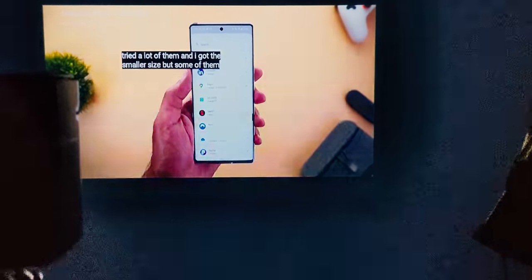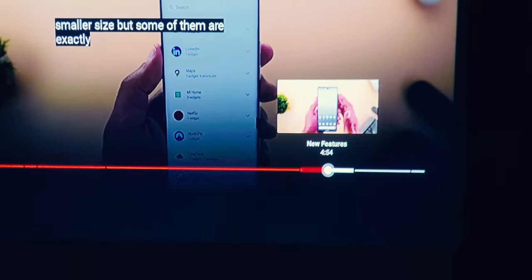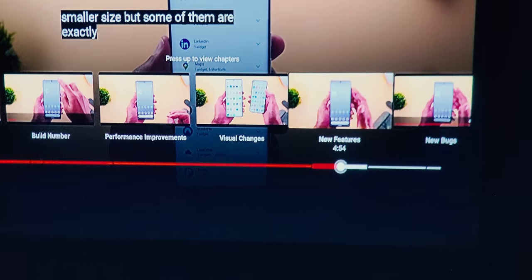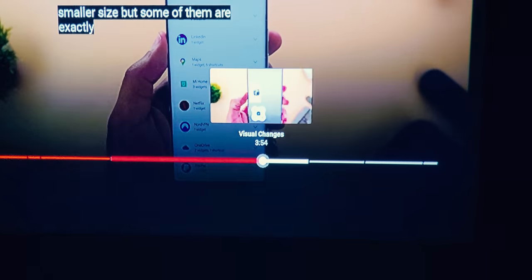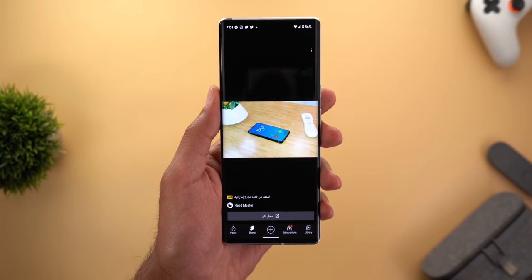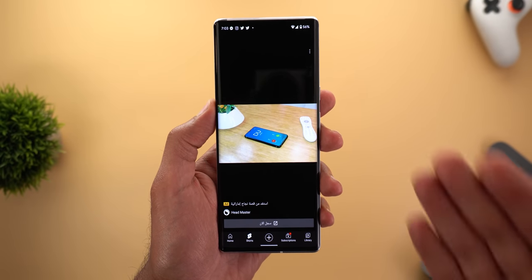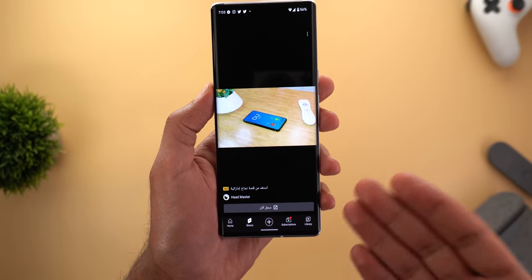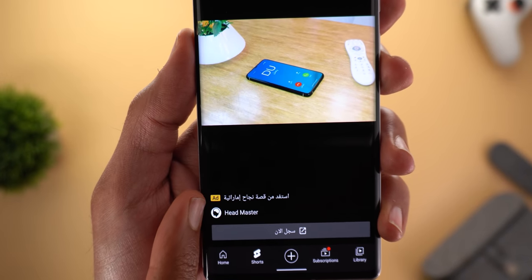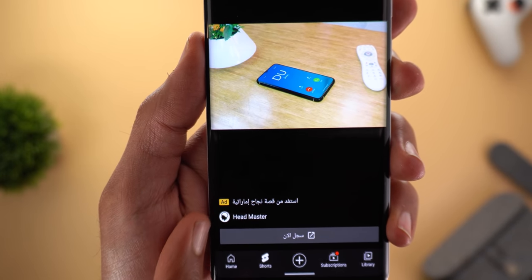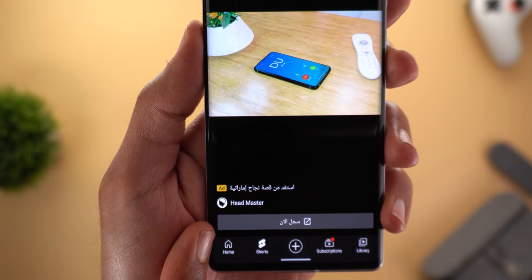Change number three is the availability of YouTube chapters on Chromecast and Chromecast with Google TV, so you can easily navigate and jump to the part you're interested in. Finally, YouTube Shorts will now start surfacing ads — here's an example showing a small description, the word 'ad', the name of the advertiser, and a call to action button.